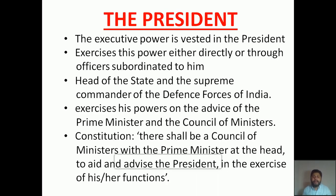According to our Constitution, there shall be a Council of Ministers with the Prime Minister at the head to aid and advise the President in the exercise of his or her functions. In the Constitution of our country, it clearly states that the President must get advice from the Prime Minister as well as the Council of Ministers for the smooth functioning of the nation.